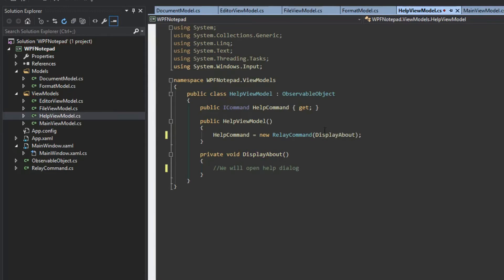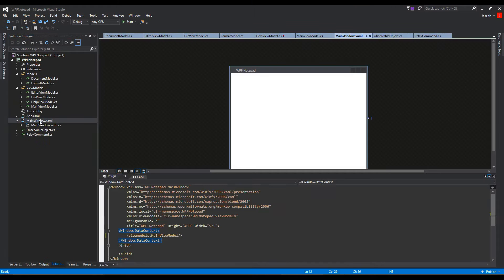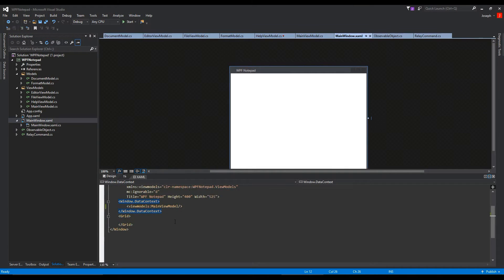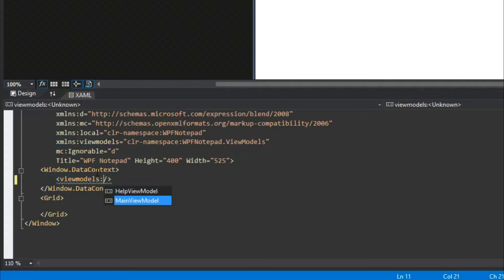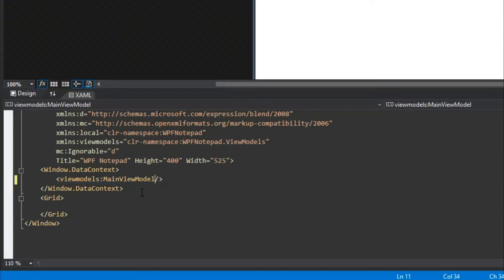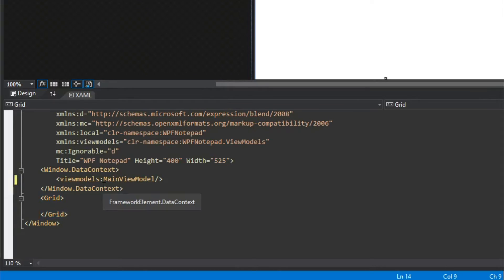Now if we go to our MainViewModel, everything is okay. When we bind directly this way, since our MainViewModel has a HelpViewModel, we got an error because it was picking up a null reference exception. That's a good thing to keep in mind, and doing our DataContext in XAML actually helped me debug it.